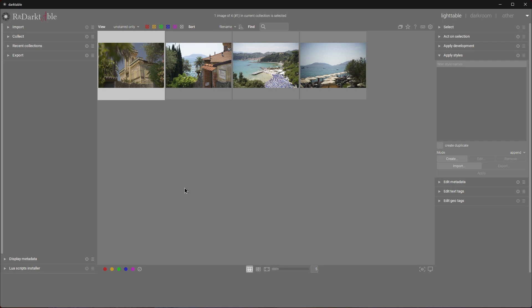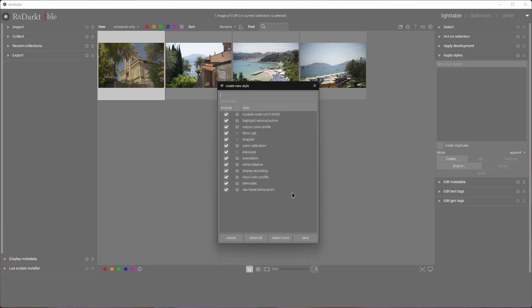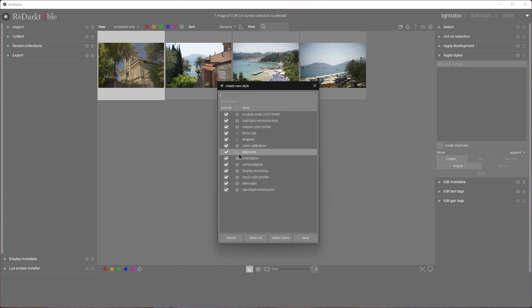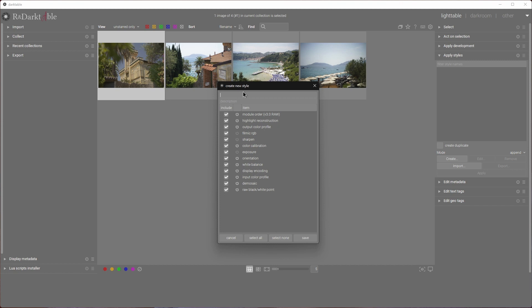Let's jump back to Lighttable. Time to save and bake those modules and their settings into a style. Expand the Apply Styles module and click Create. Notice that not all modules are enabled — for example, we turned off the Exposure module, and we want to include that in our style, so we need to include the module that is off. Similarly, Filmic RGB is disabled. Include all the modules we want to apply to our imported files, give it a name — I'll call it EXR Out — and click Save.